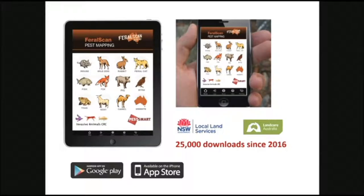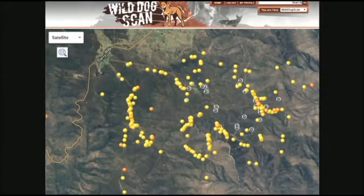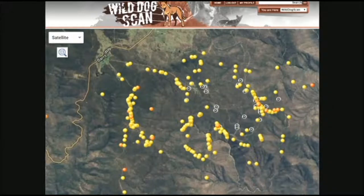We started with a blank piece of paper to decide how to develop the feral scan app. We went to landholder groups and said, what do you want this app to do and how do you want it to function? We came from the bottom up in that respect, and that's where it's been really successful. This is an example of the sort of data that people are collecting on wild dogs in their local area — trying to get a better understanding of where animals move, where their impacts are occurring, and using that information to guide local control.